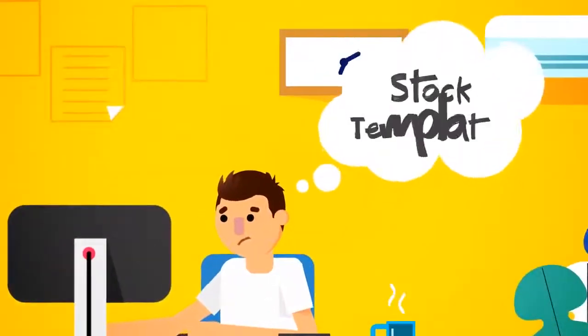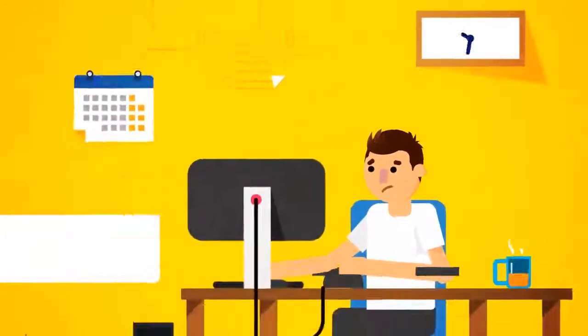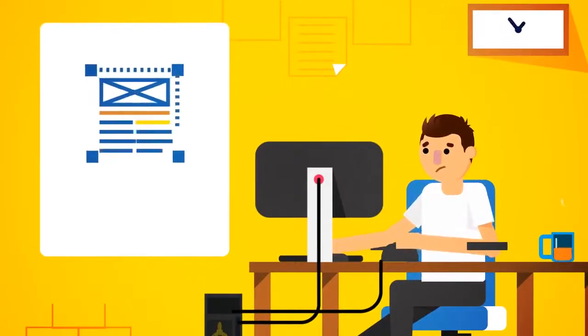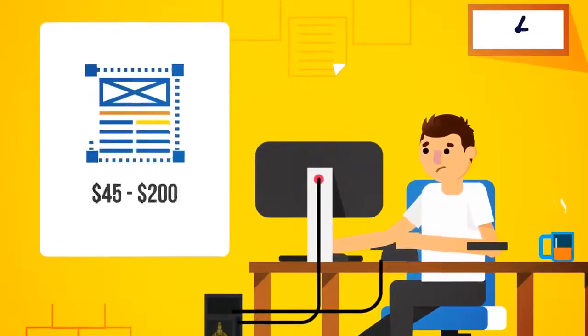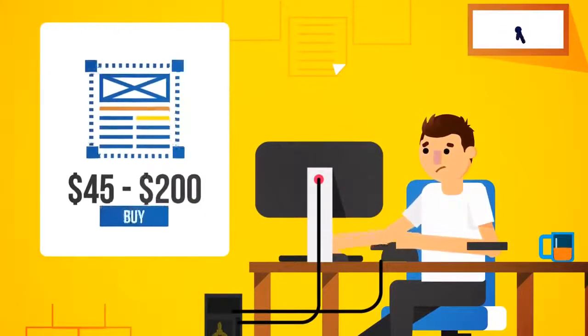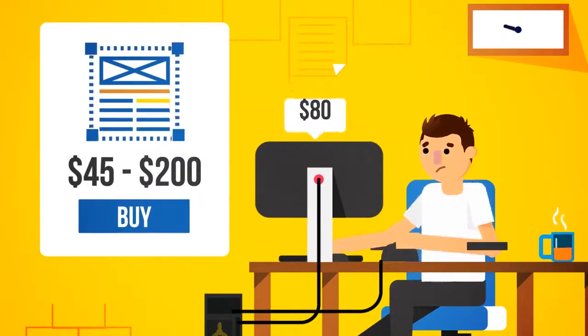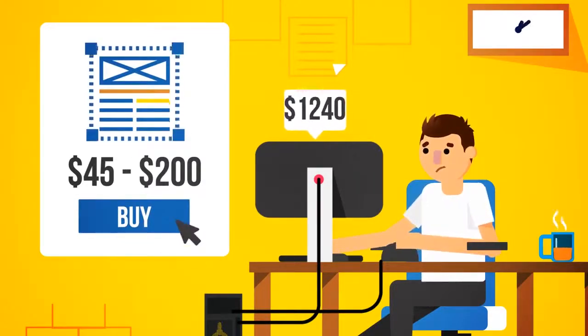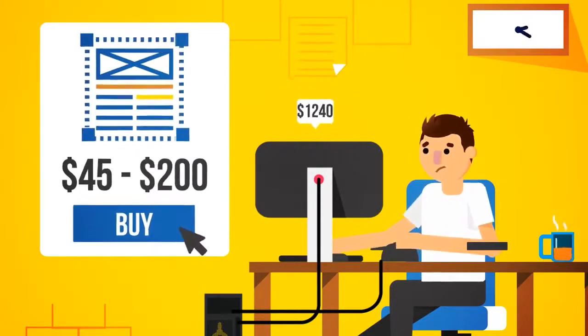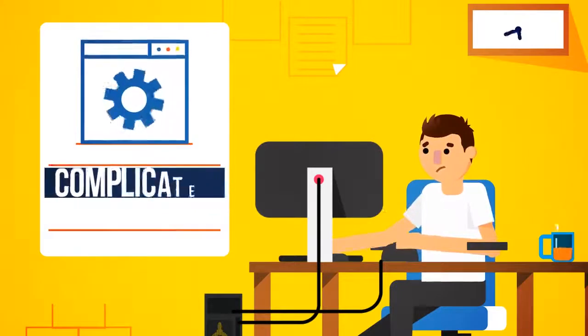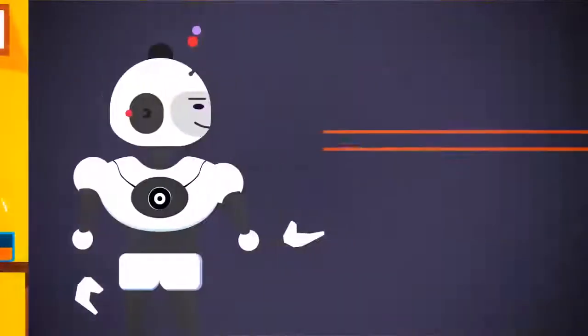Or, route number three, stock templates. A search online will find you ebook templates that would cost you between $45 and $200 a piece. If you're looking to create a few ebooks a year, that cost will add up fast. Plus, you'll still need to learn and be able to use complicated software to edit them.